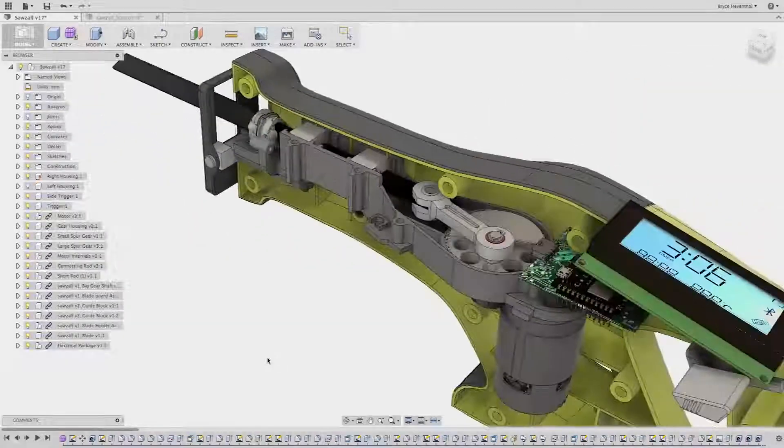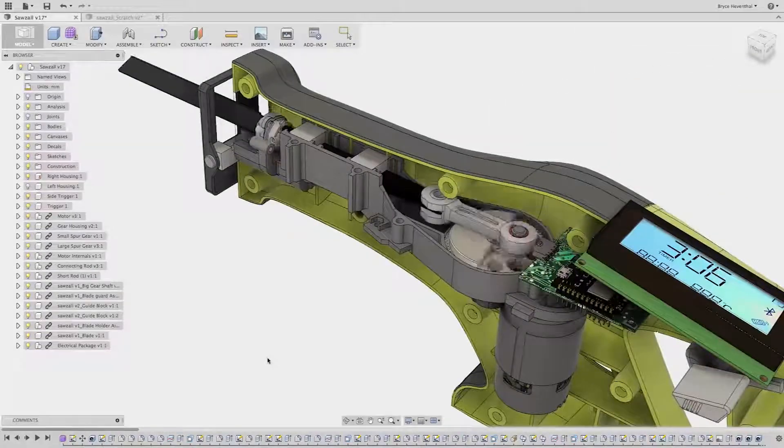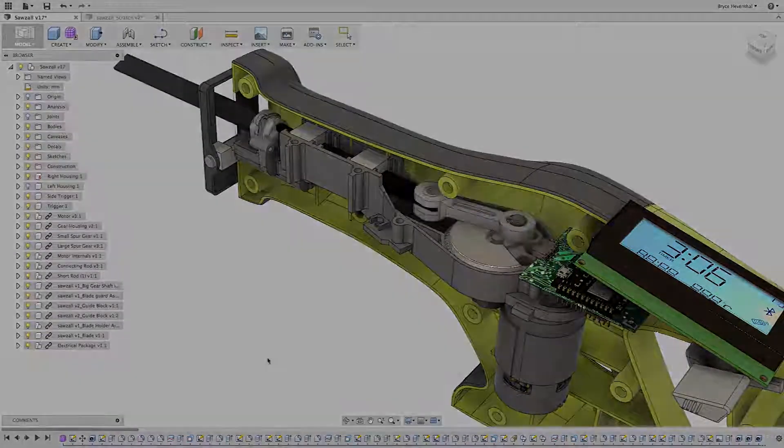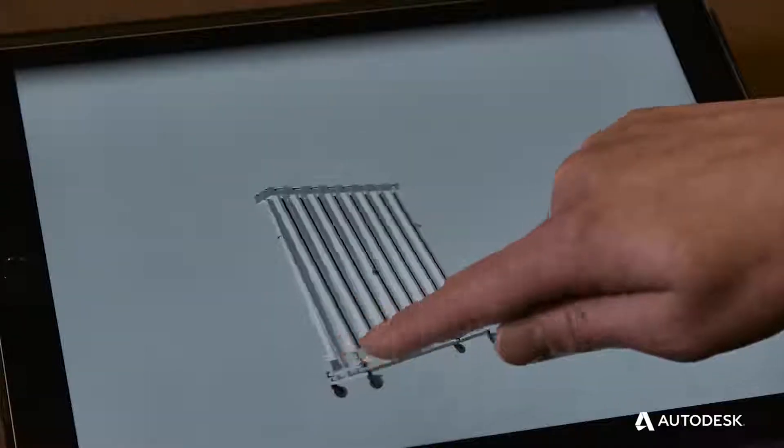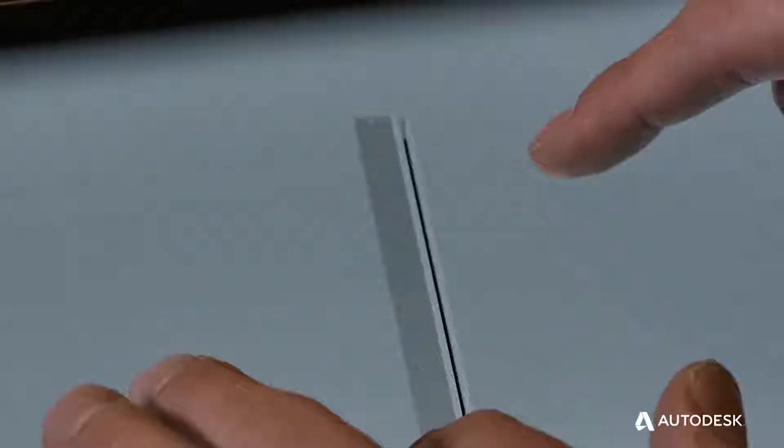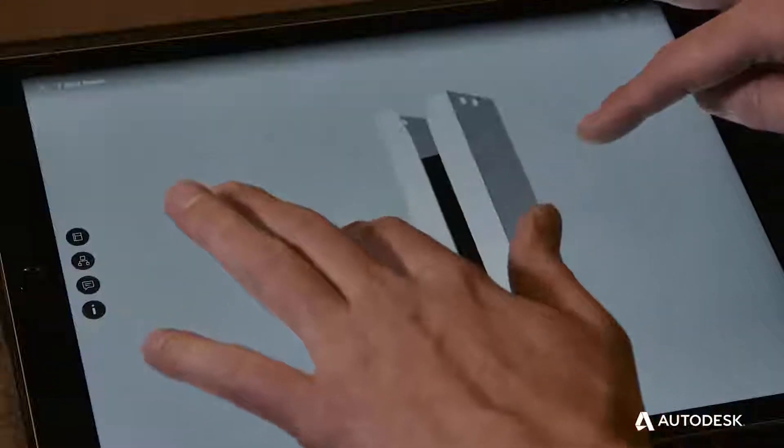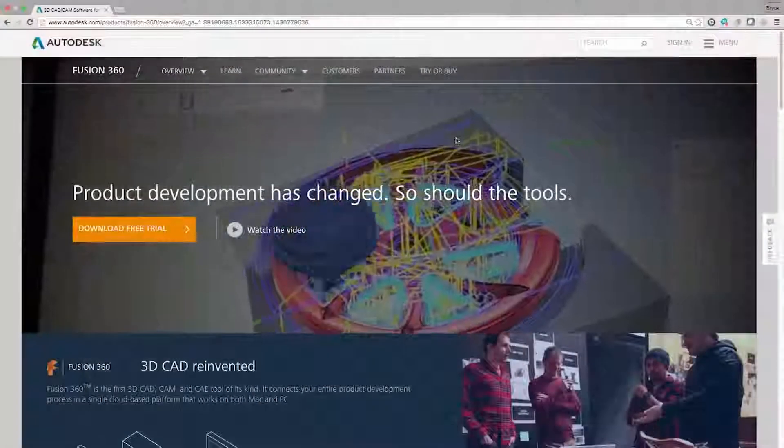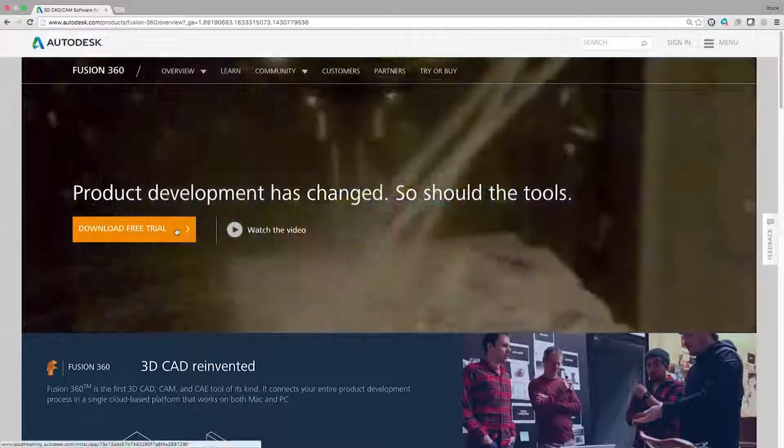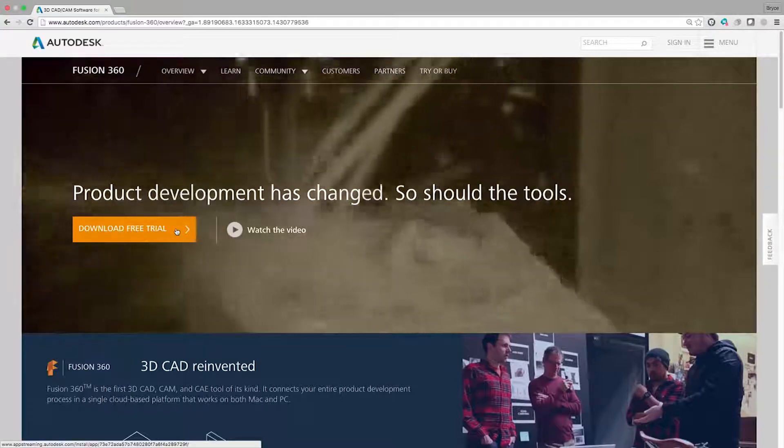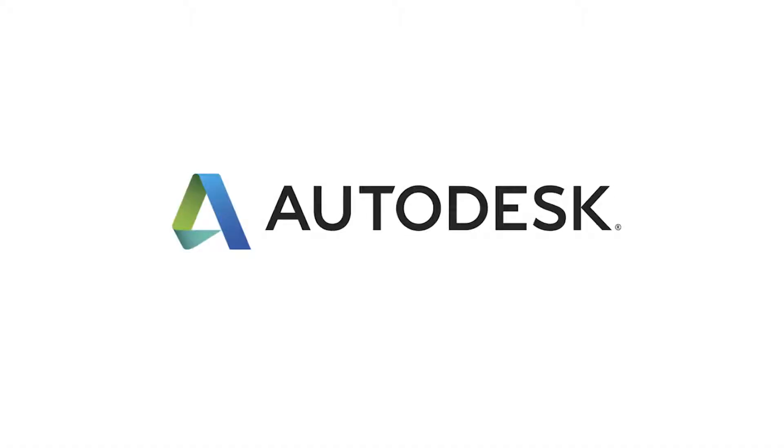It's the next generation product innovation platform designed to work on Mac, PC, and mobile devices. So come on, what are you waiting for? Try Fusion 360 today.